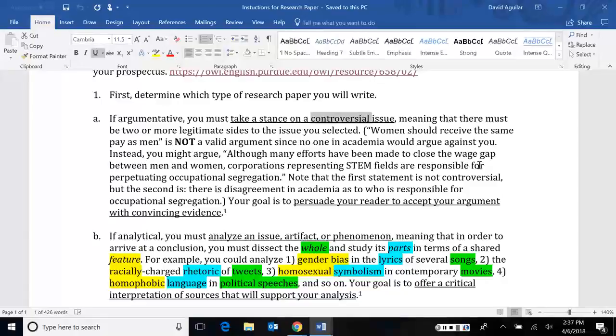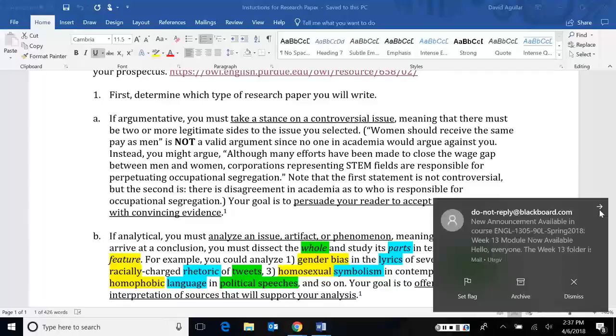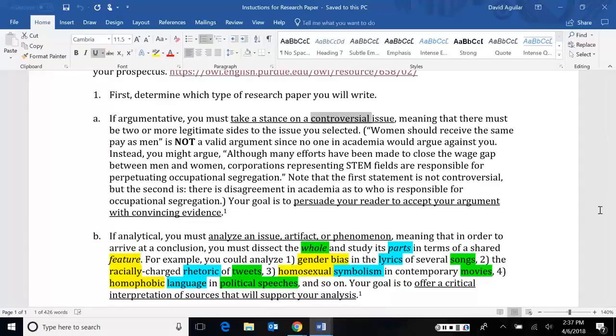So when we talk about a controversial issue, we really do mean not because it's controversial in public, but that it's controversial within an academic setting. Within researchers or within a research community, what is controversial? I gave an example here of something that's not controversial.